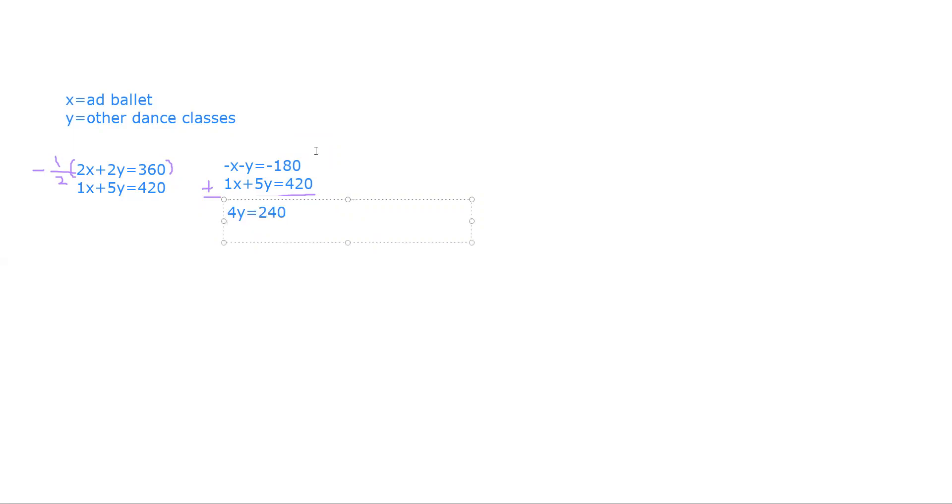Dividing that out, y, the other dance classes, are 60 minutes long.